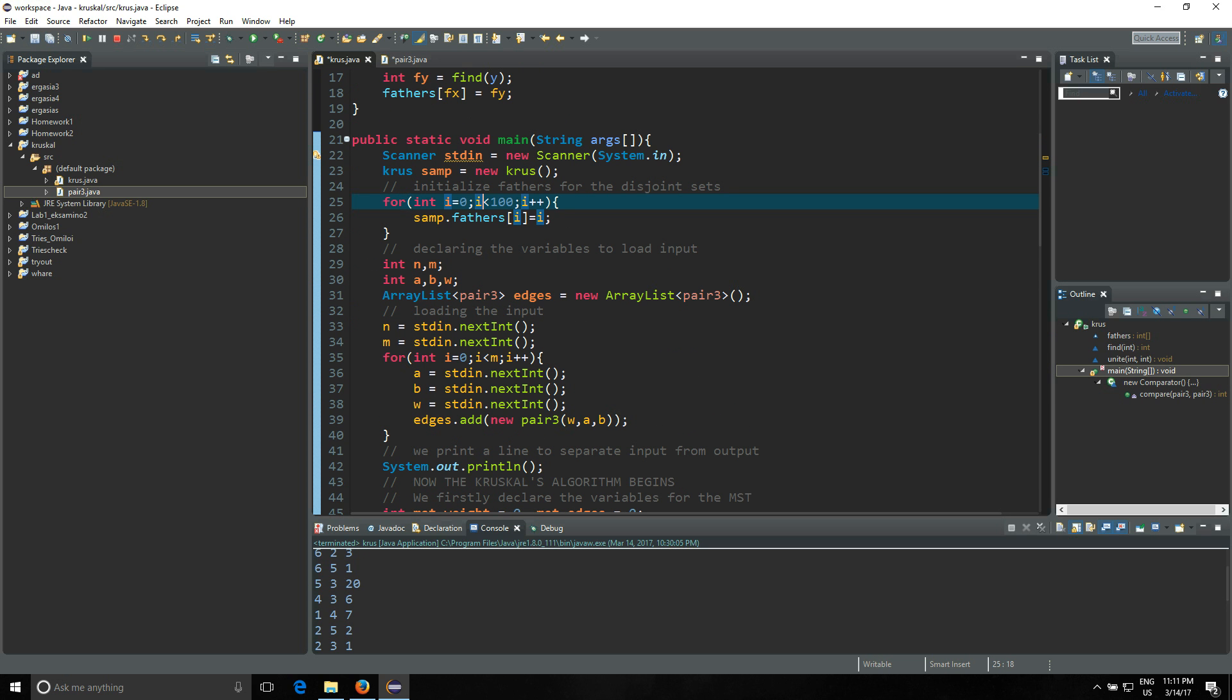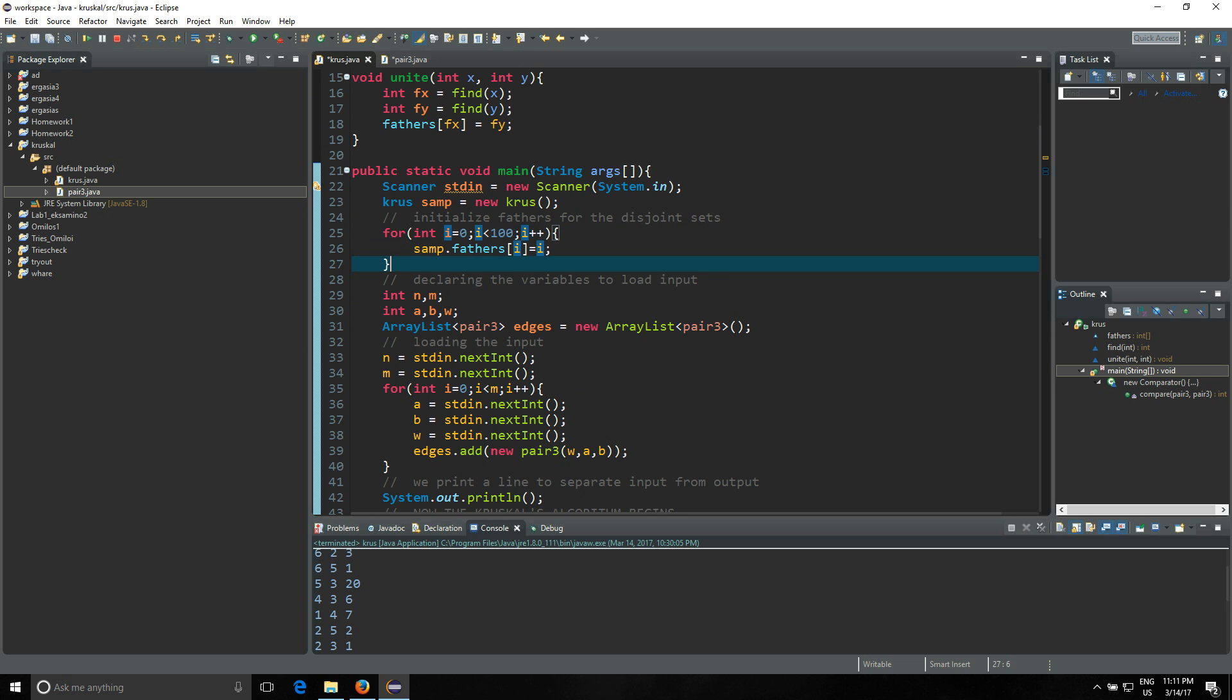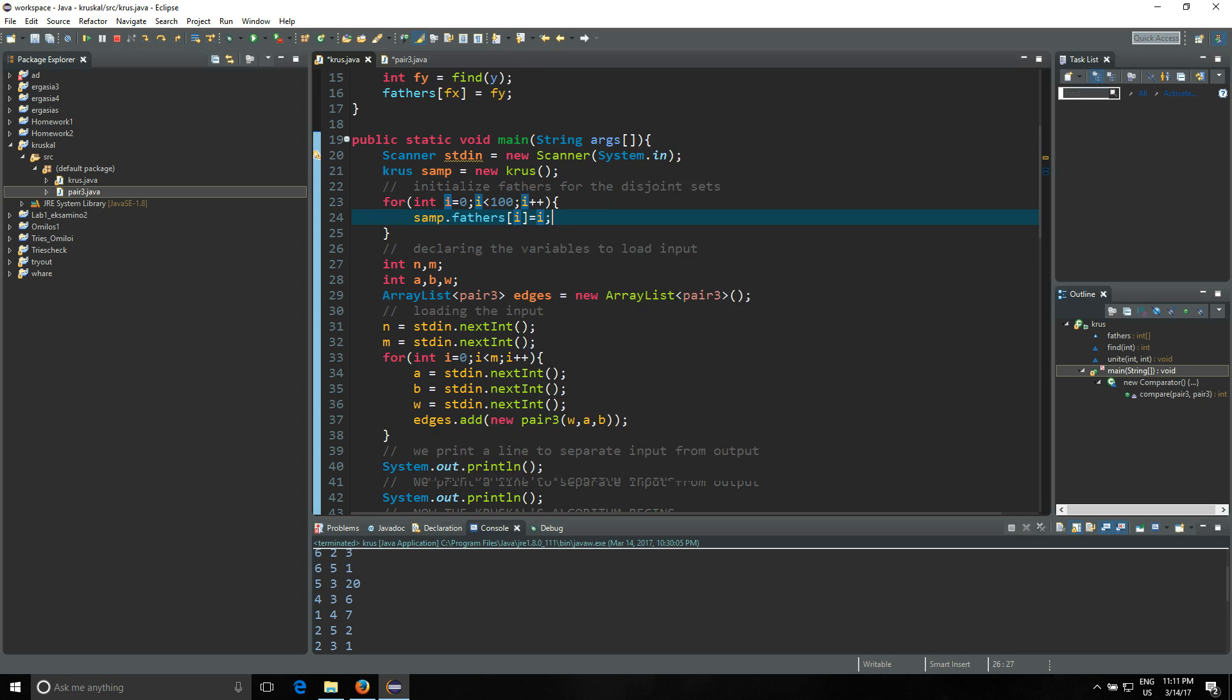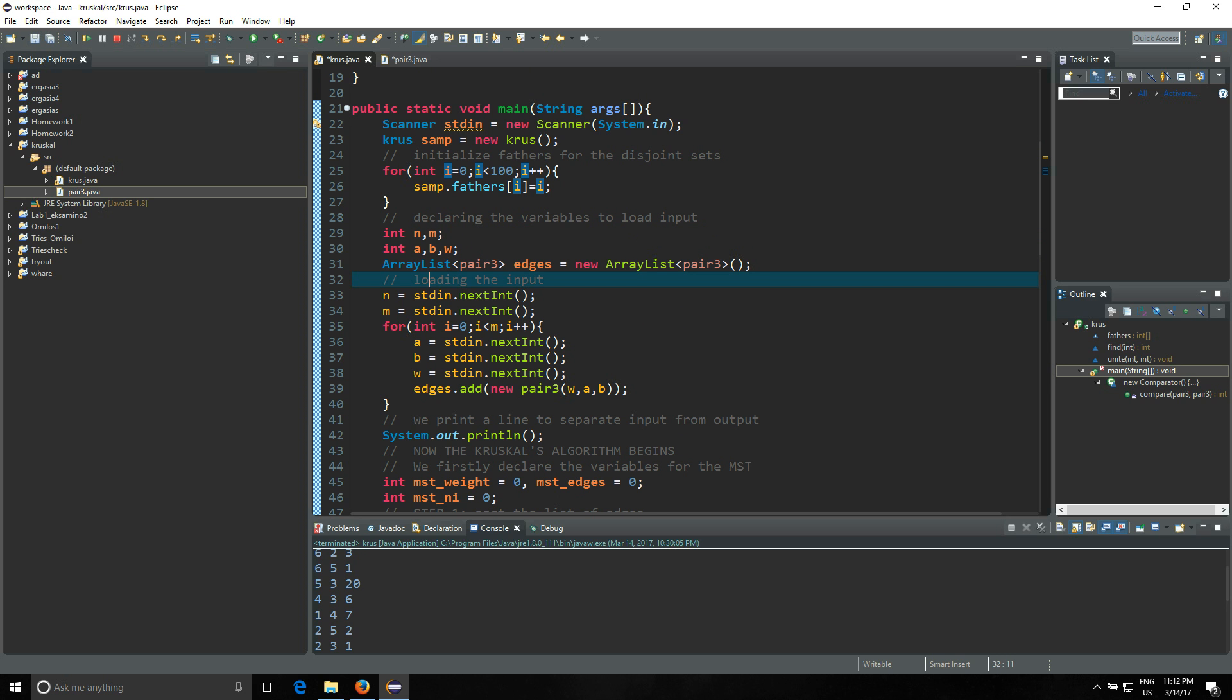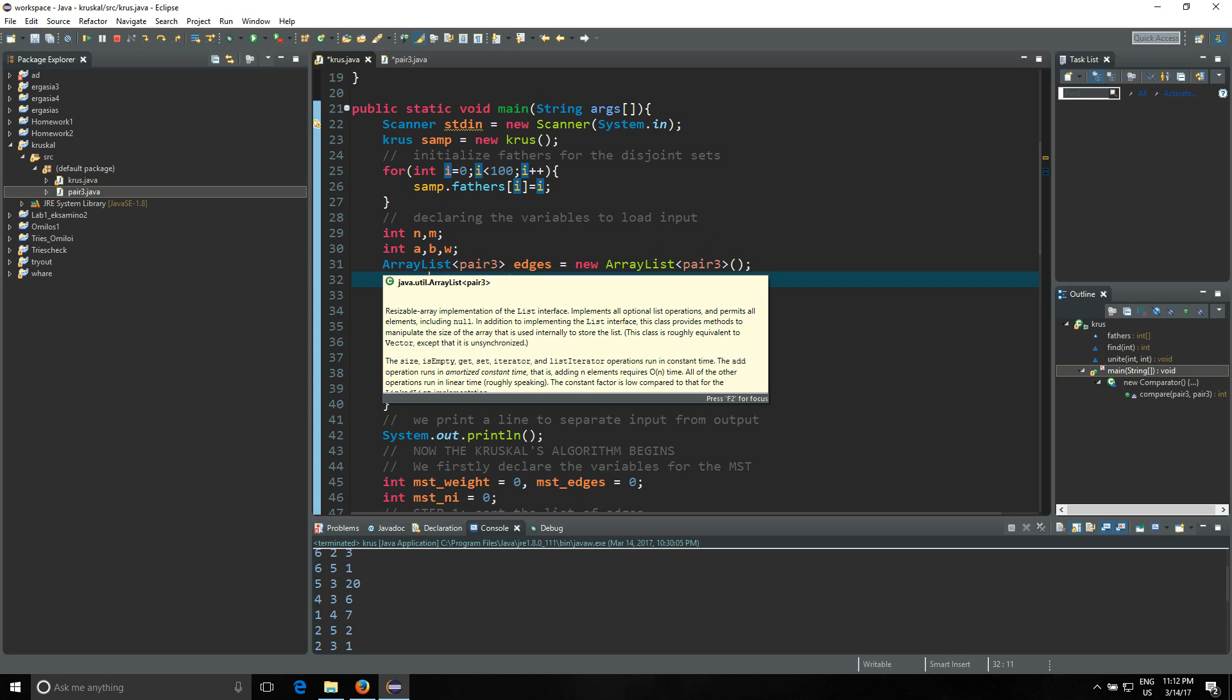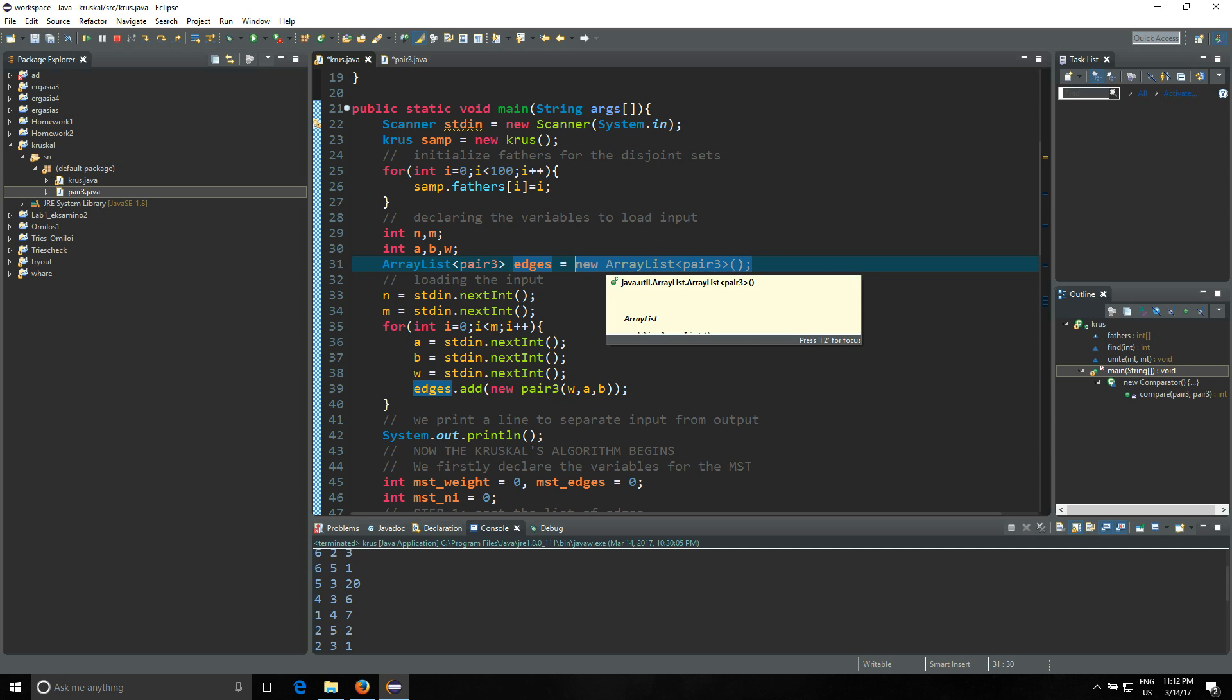Then we're gonna have the initialization of fathers array - each node is gonna be the father of itself. Then you're gonna declare these variables here to help you load the input in. Then you're gonna declare the ArrayList pair which is made of Pair3. It's gonna be the edges, and you're doing the default constructor.